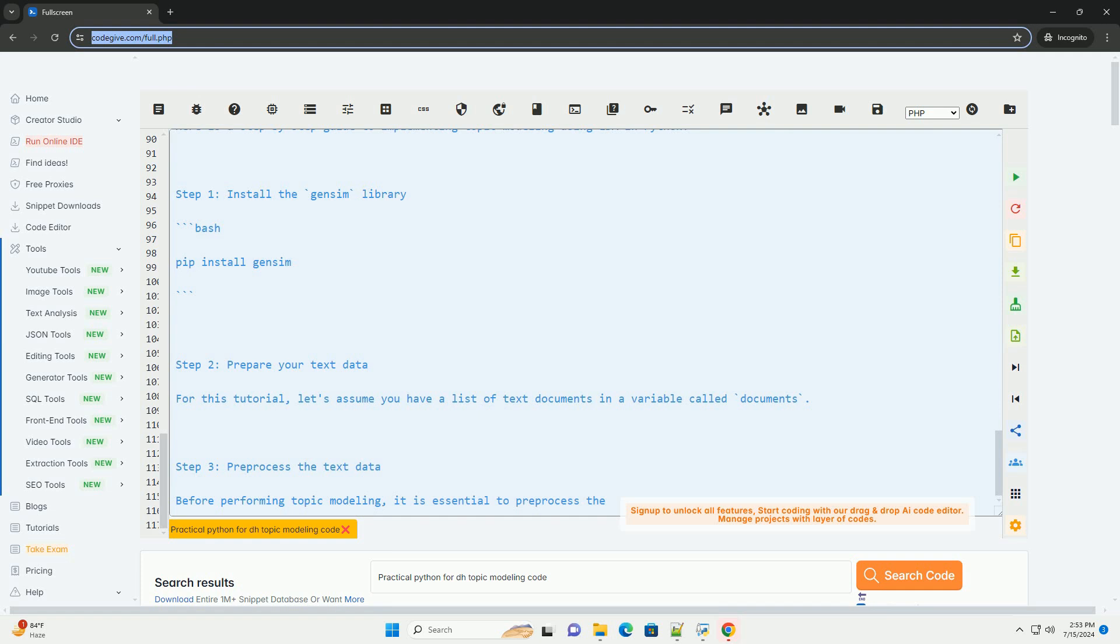Step 5, perform topic modeling using LDA. Now, we can train an LDA model on the corpus to extract the underlying topics in the text data.